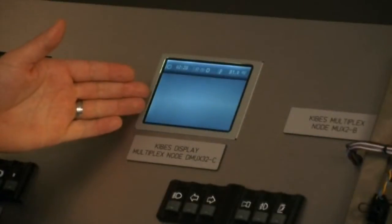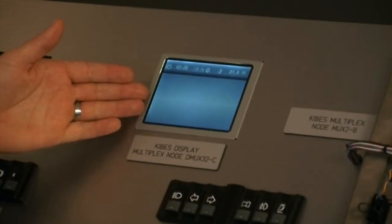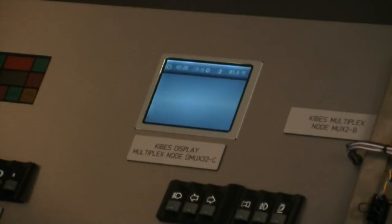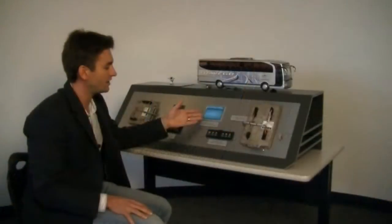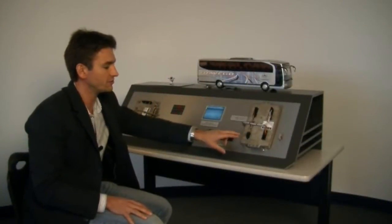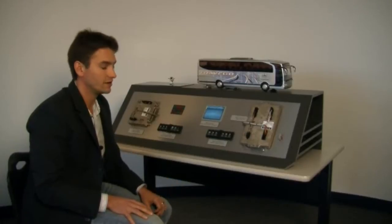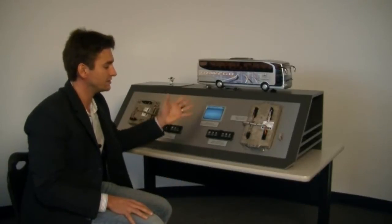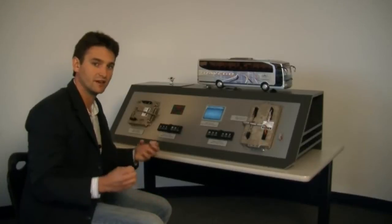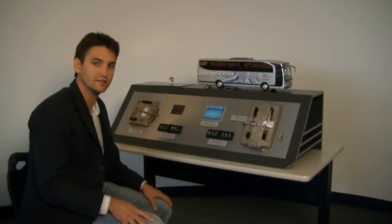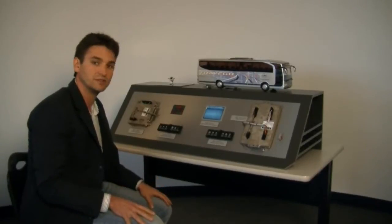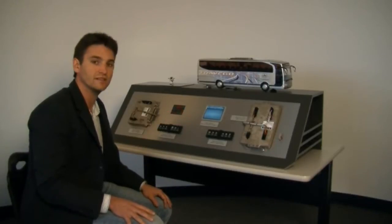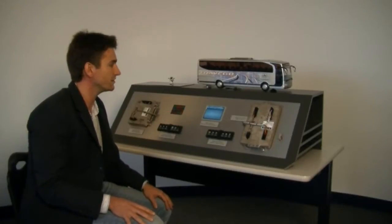This is a DMUX display — it is literally a display and a node in one. Built into a node that would look very much like our MUX2B node, this allows the display to be a point of connection and consolidation for inputs and outputs, most commonly in the dashboard as it is usually located.